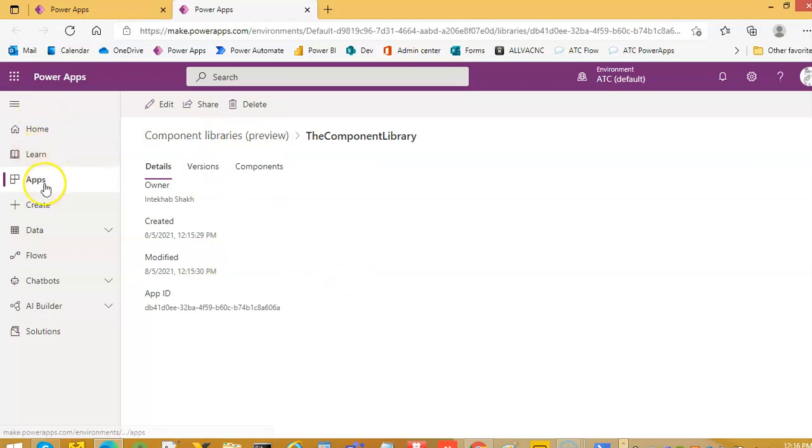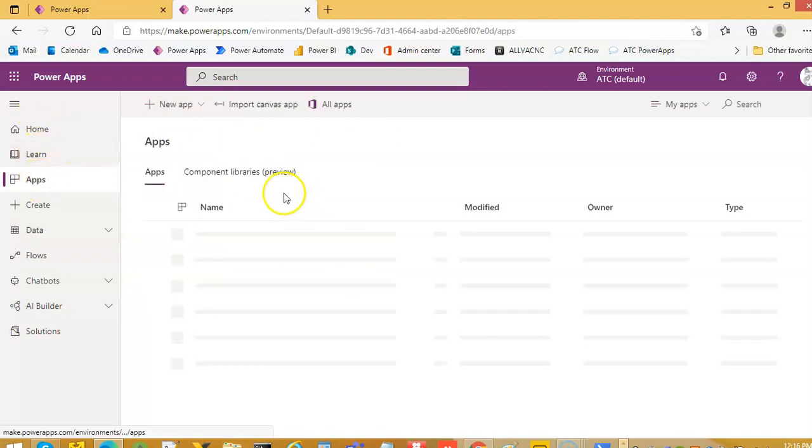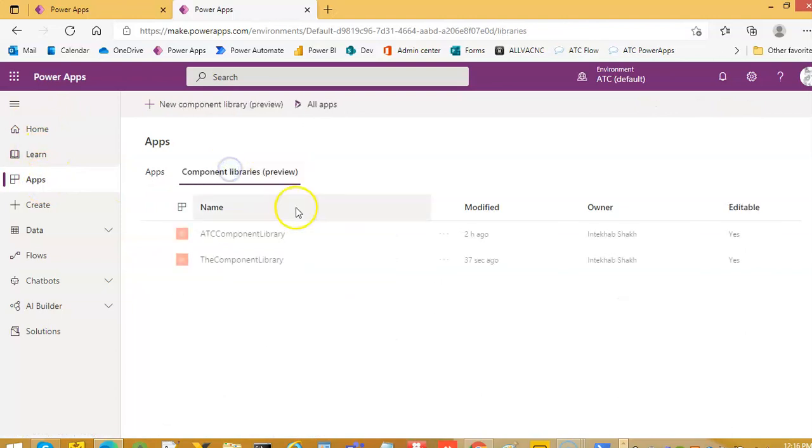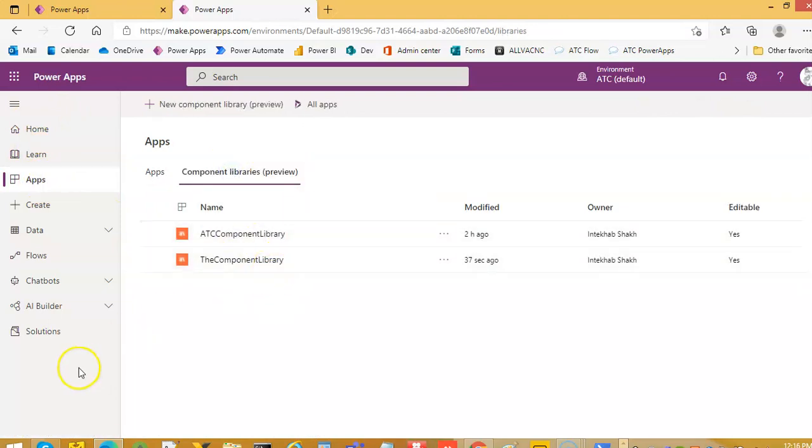This is our component library we have created here. That's it about the component library. We will cover more about these as we create our projects.